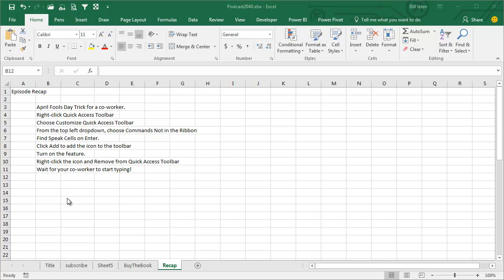Right-click on the Quick Access Toolbar. Choose Customize Quick Access Toolbar. From the top left drop-down, choose Commands Not in the Ribbon. Scroll down to Speak Cells on Enter. Click Add to add that to the Toolbar. Turn on the feature. Right-click the icon and remove from Quick Access Toolbar. And then wait for your co-worker to start typing.